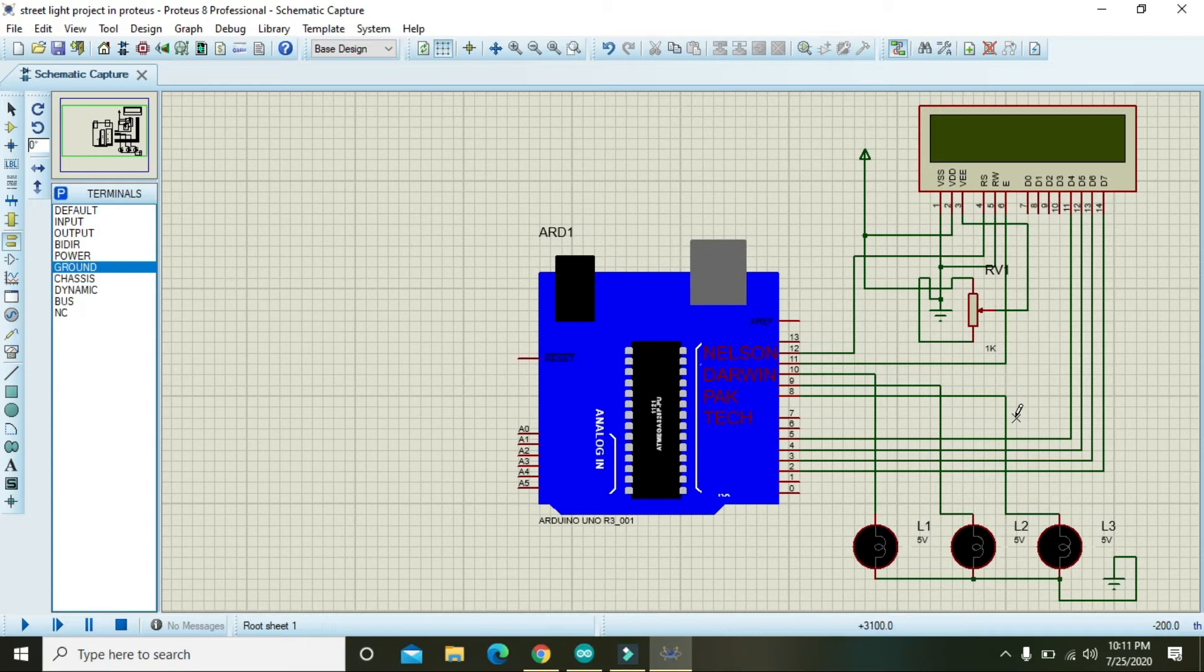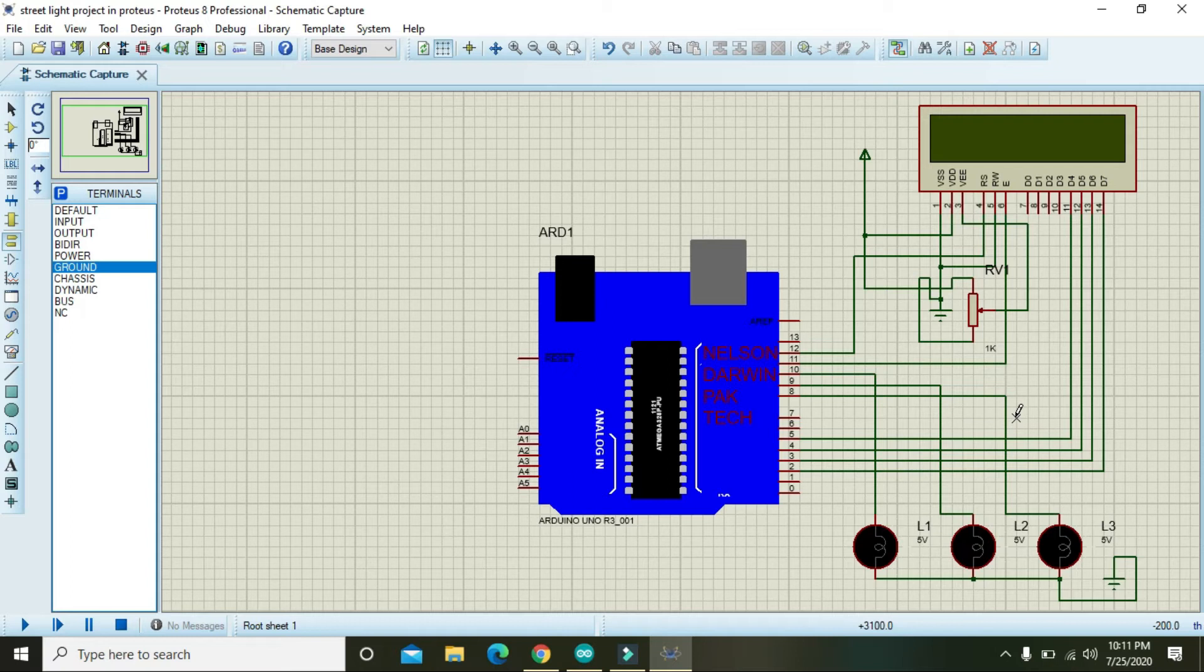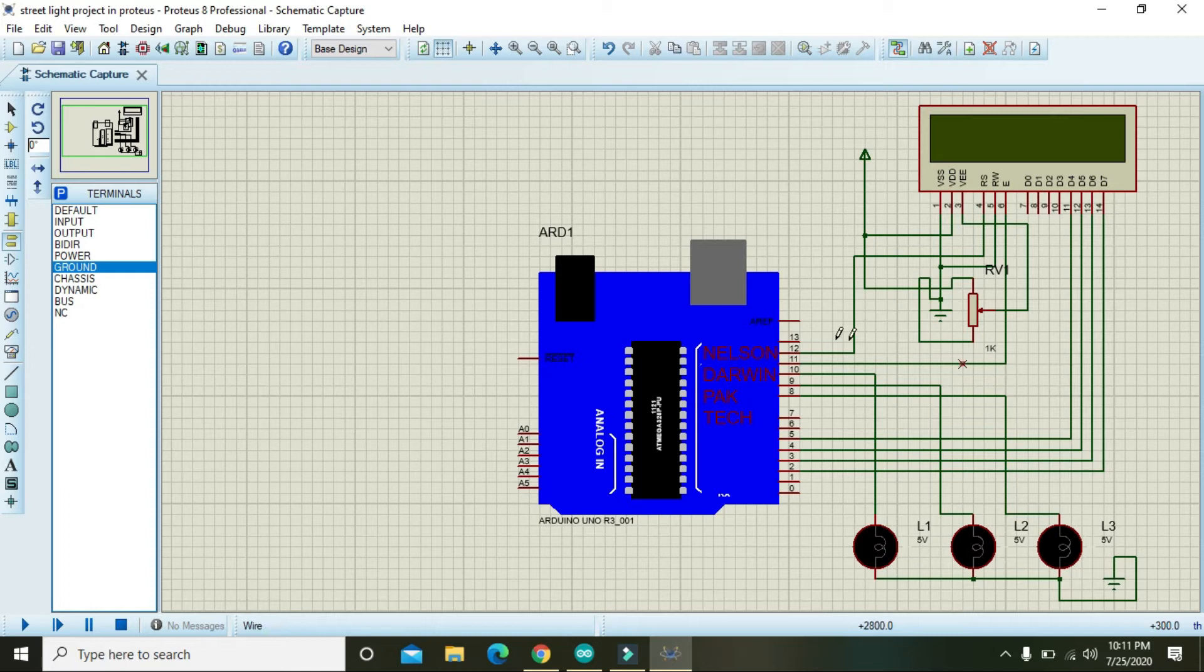The real streetlights cannot be directly powered from the Arduino because Arduino just can provide 200 milliamps on its pins, and these streetlights used to extract amps, like 4 ampere or up to 10 ampere.